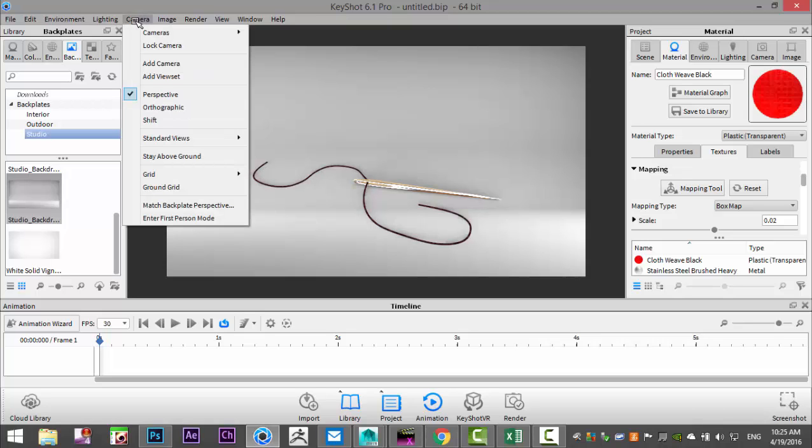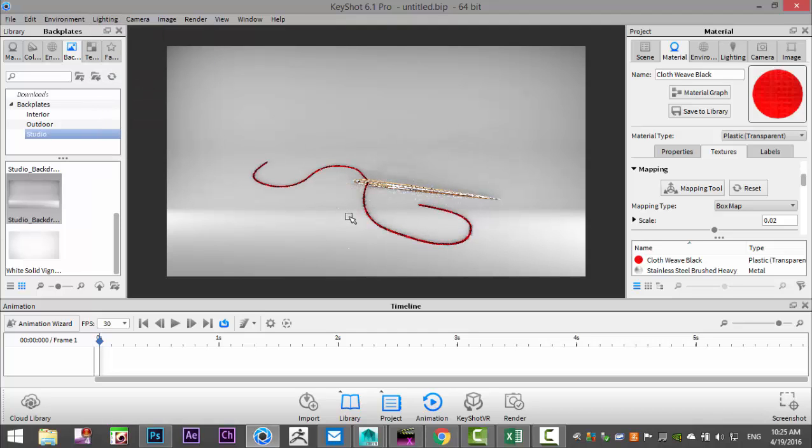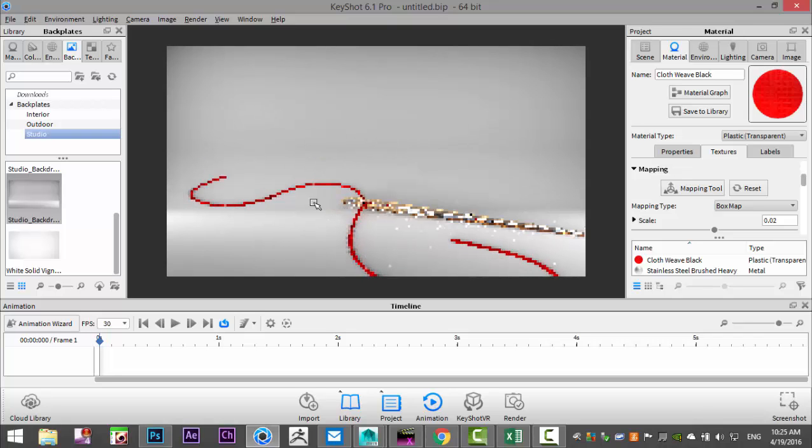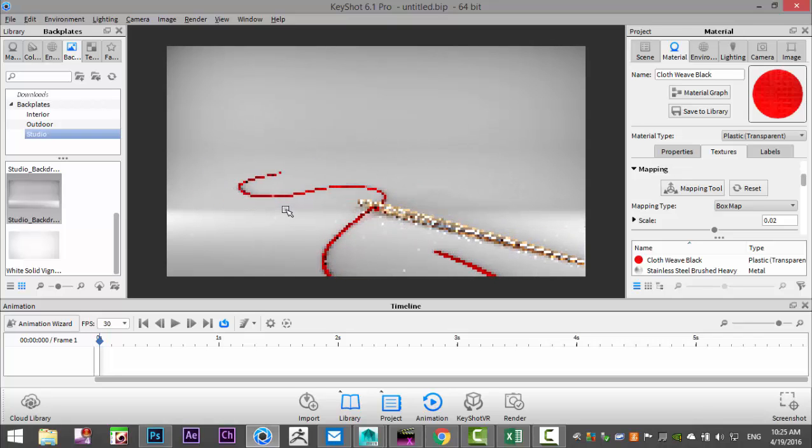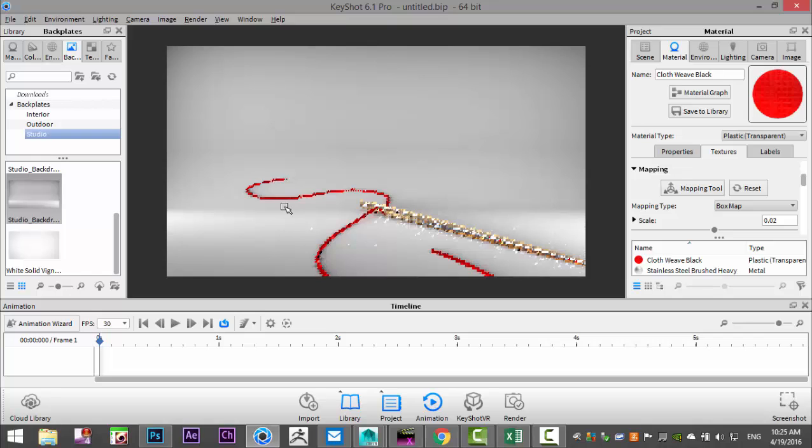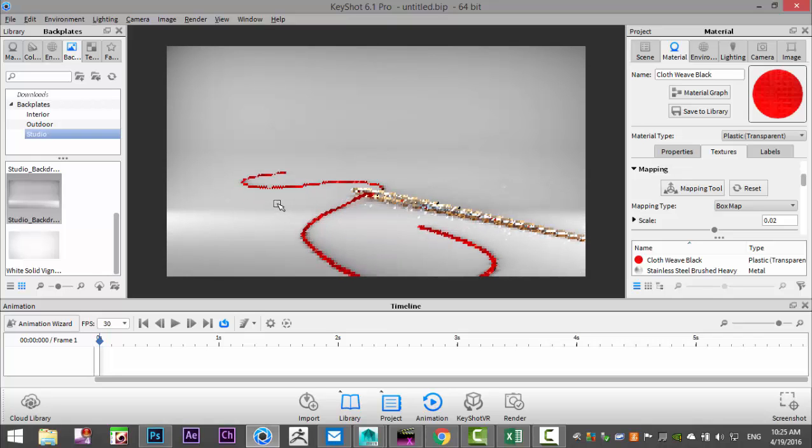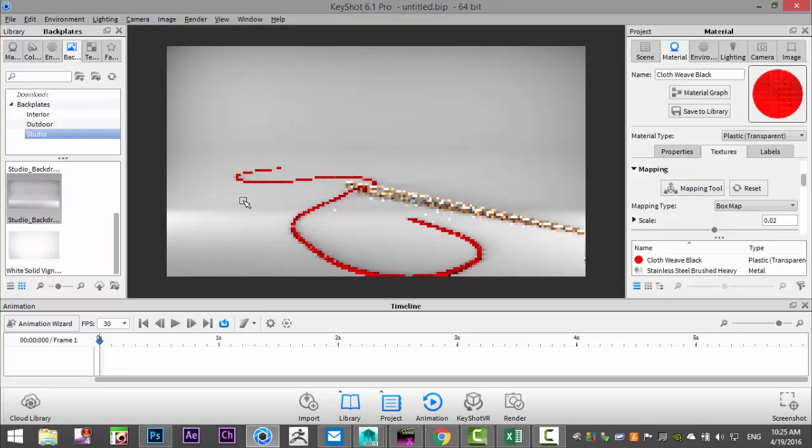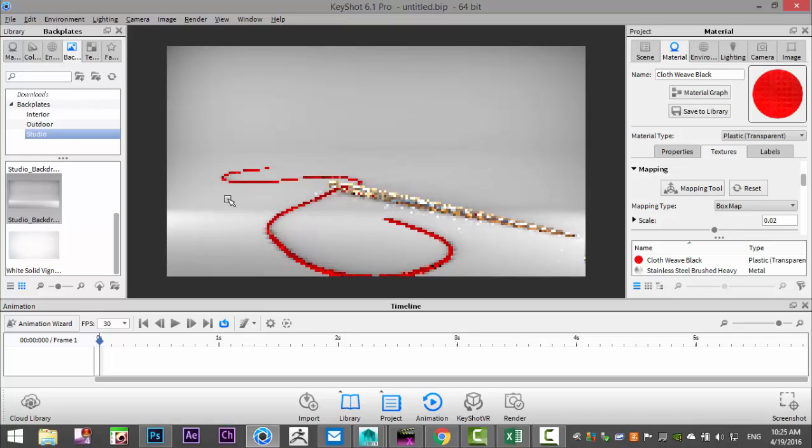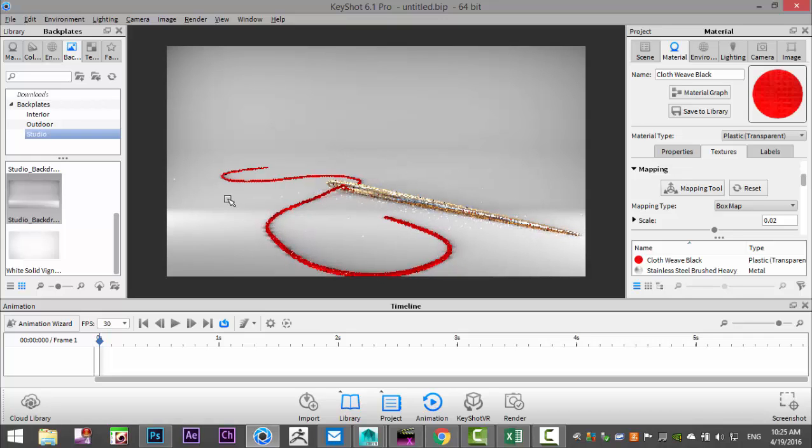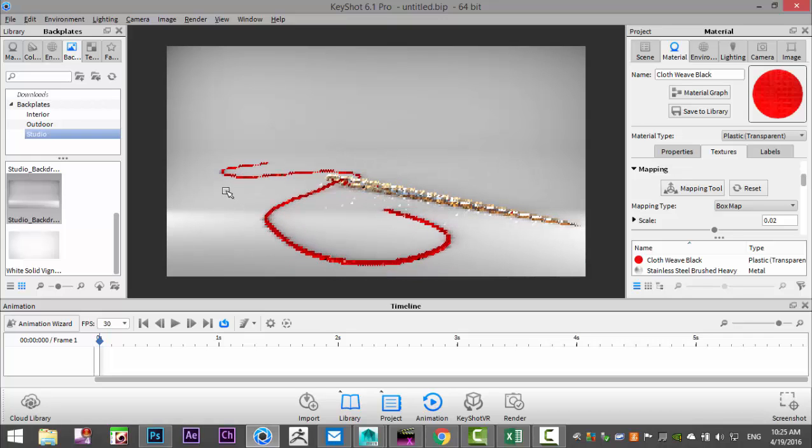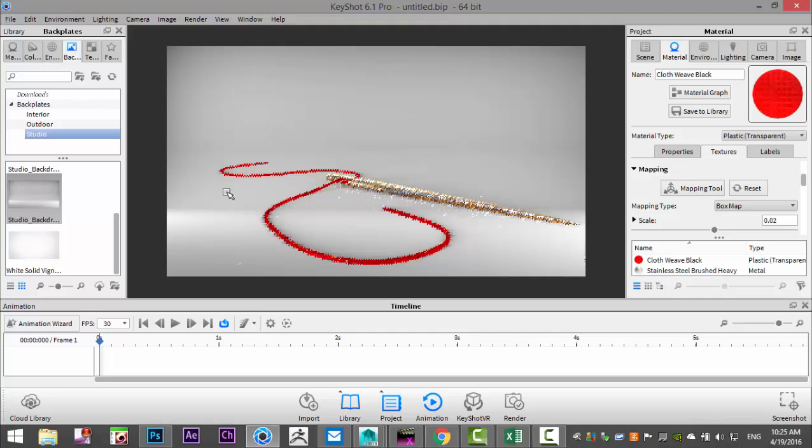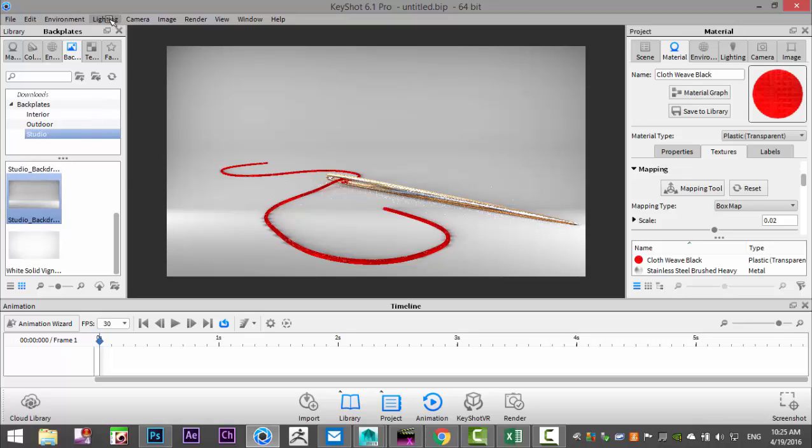So I'm going to go up to lighting and select full simulation which is kind of cool, which makes that red pop nicely. There's our needle and thread. We're going to quickly set up the render shot. Let's just check lighting here, I'll turn off caustics. We're going to go to render, go to the render tab.